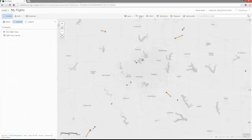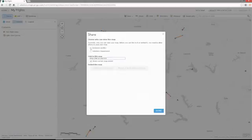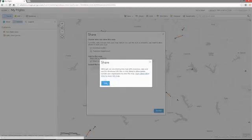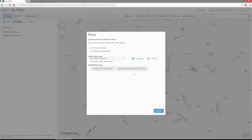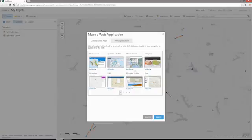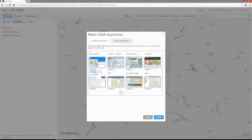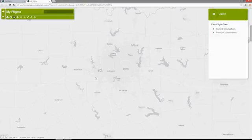We can also share the map with everyone as well as those within our organization, and make a web application using the new Web AppBuilder or any of the available configurable app templates. Let's preview the basic viewer. Now you can see we have a web application that is streaming real-time data for flights inbound into Dallas-Fort Worth Airport.